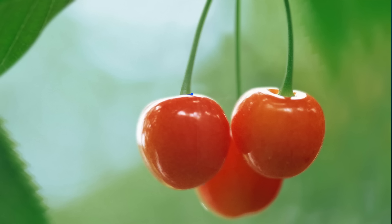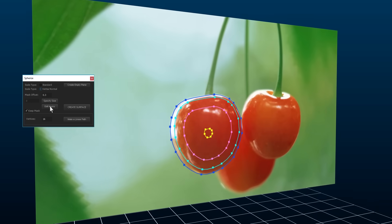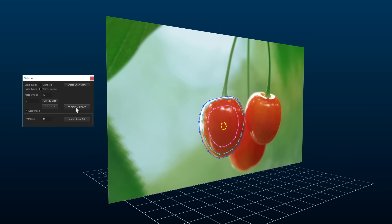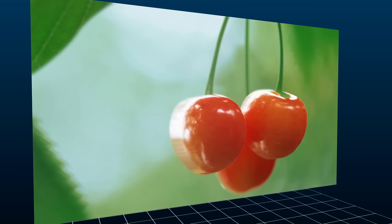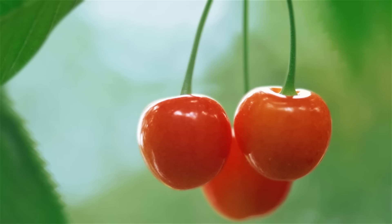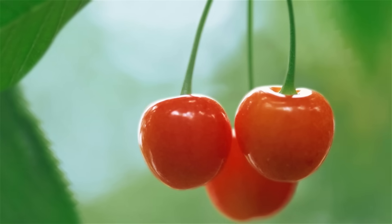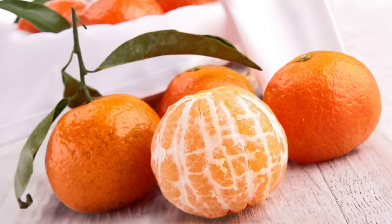Another new modeling tool is called Spherize. It's a great solution for creating non-perfectly round spherical surfaces. And in our world of perfectly round surfaces, as you know, this doesn't happen very often.